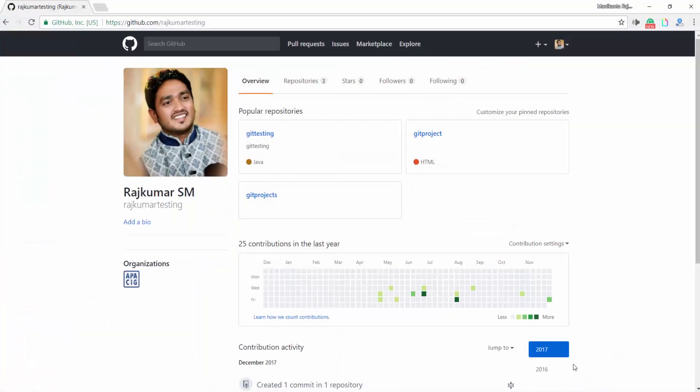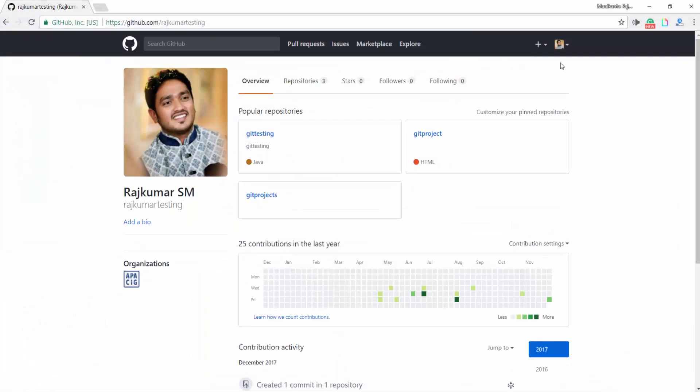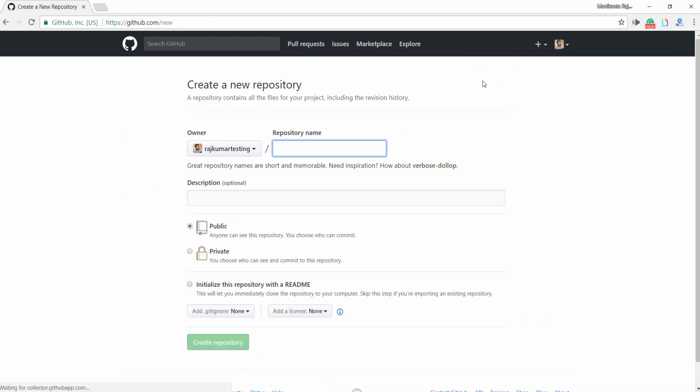And here is my Git account. I am creating a Repository here, NewRepo. I am giving a Repository name, like GitProject.